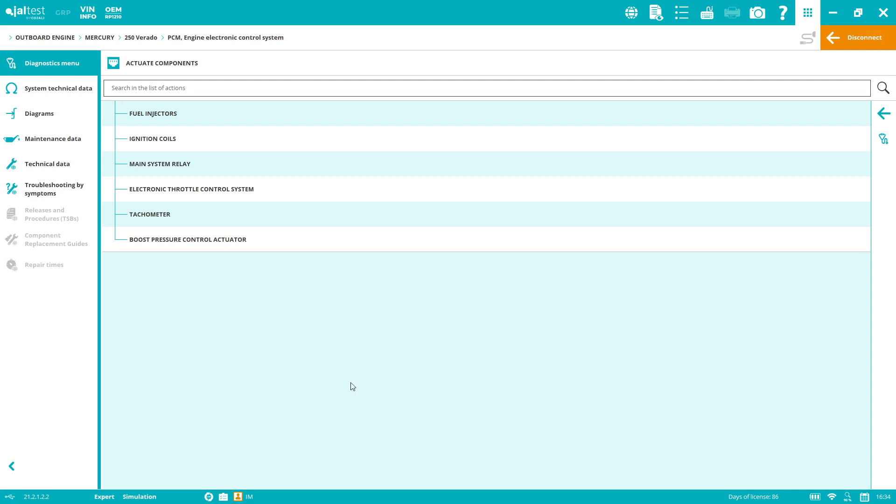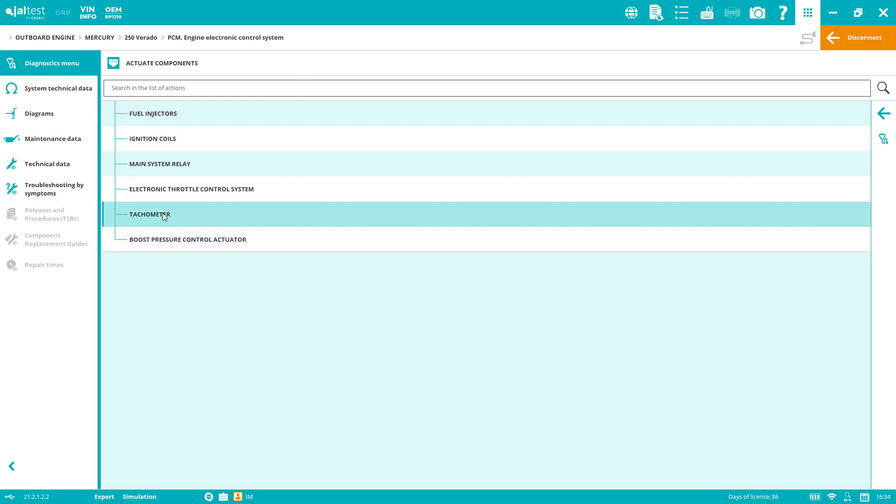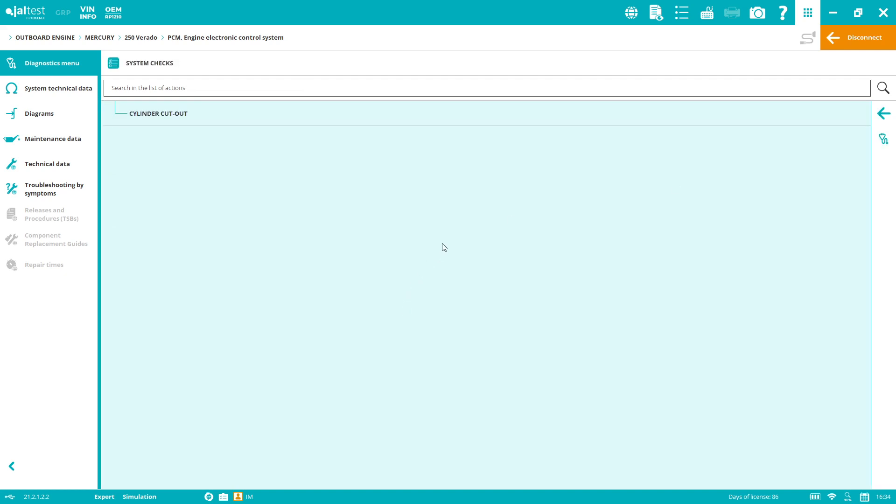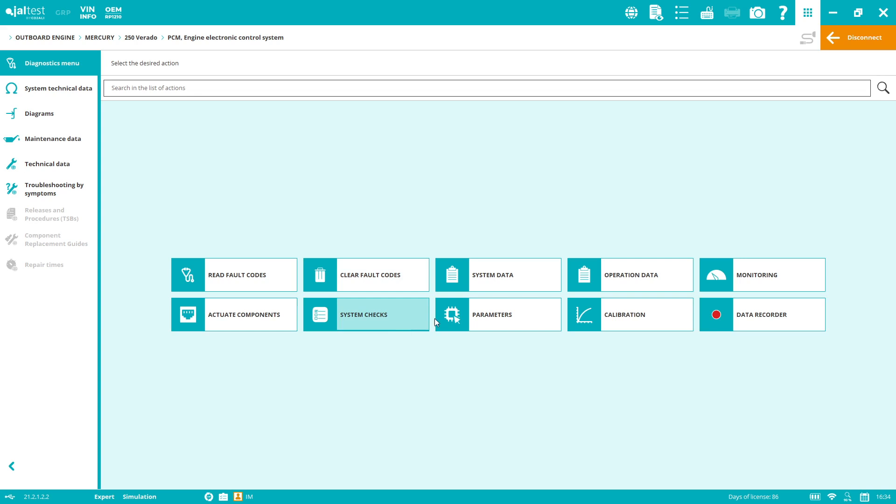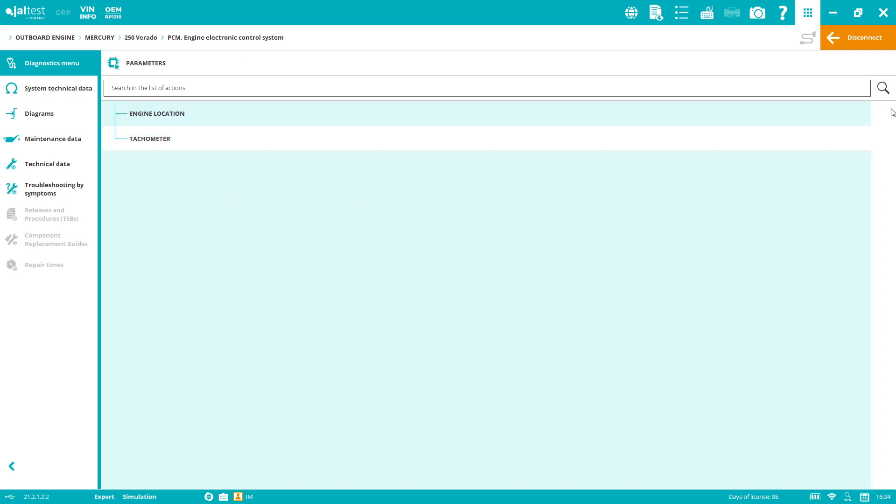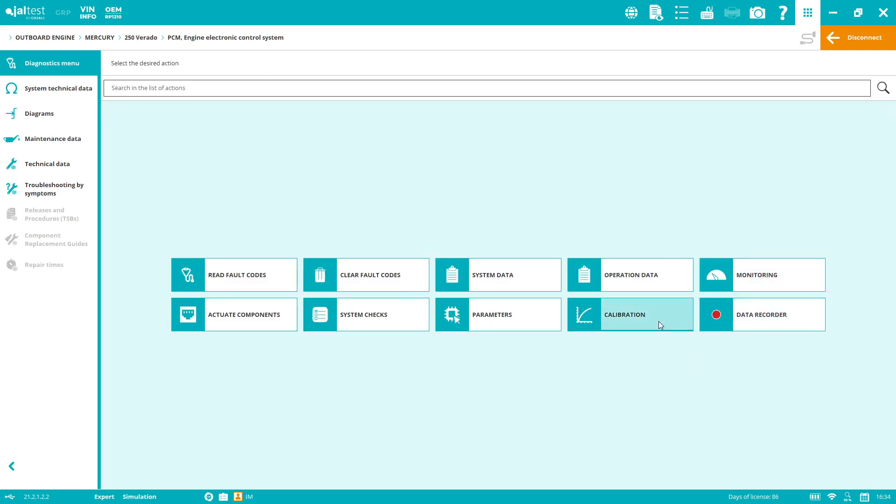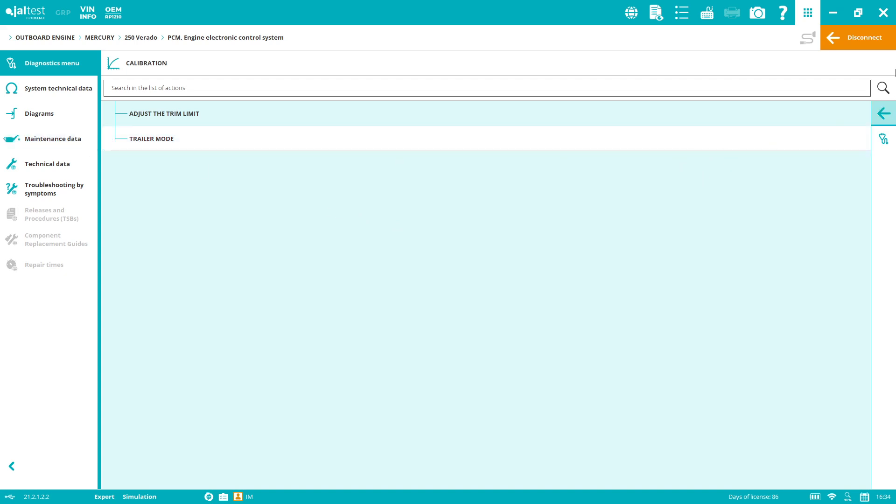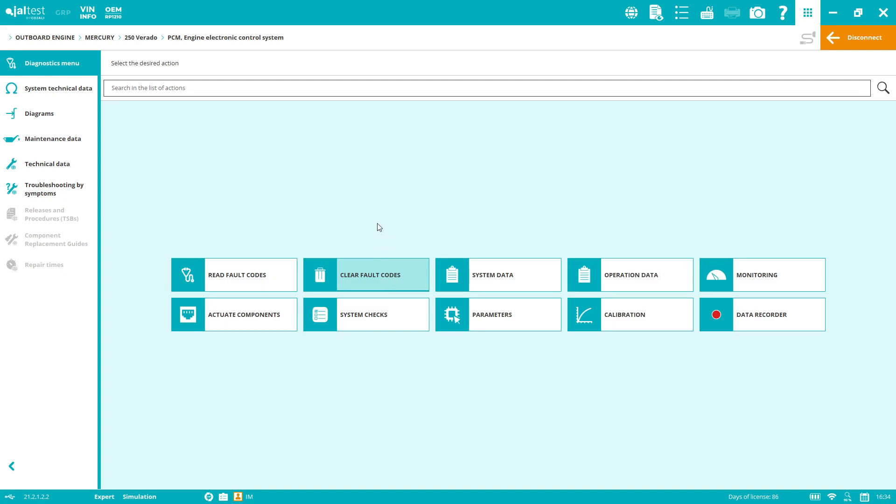Active components include fuel injectors, component actuation, ignition coils, boost pressure control actuator. System checks allow you to do cylinder cutouts. Parameters let you change configurations, not just for maintenance but also to change parameters like tachometer or engine location. Calibration lets you adjust the control limit and do calibration for trailer mode. This is the diagnostics menu.